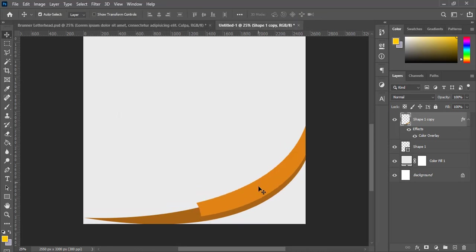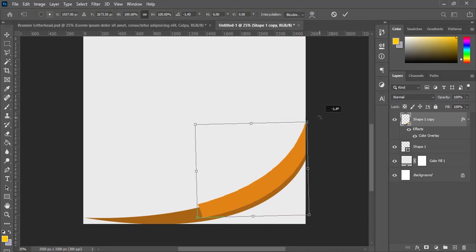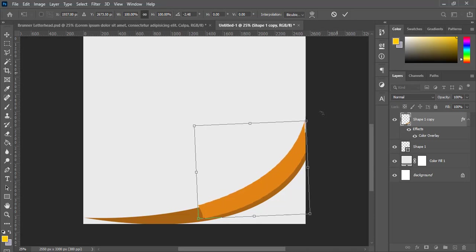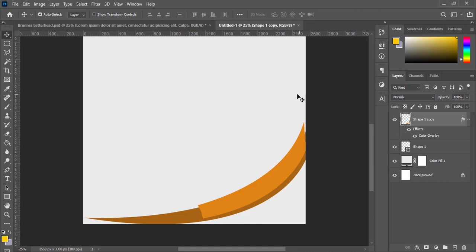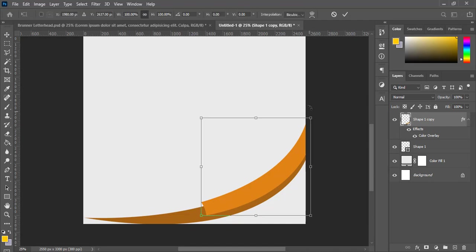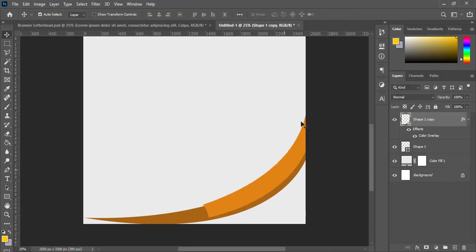Let me still readjust this a bit. Hold down Ctrl+T, then I adjust it a bit. Then I use my arrow key and shift it to the right.